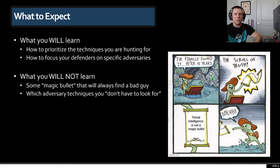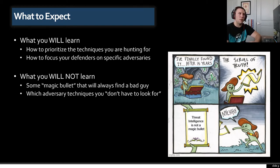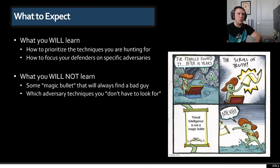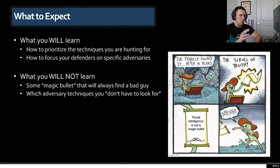So what should you expect from this presentation? You're going to learn how to prioritize the techniques that you want to hunt for on your particular environment. You're also going to learn how to focus your defenders on specific adversaries — perhaps adversaries targeting your specific organization or something broader like organizations in your industry vertical. What you're not going to learn is some magic bullet that will always find the bad guy or always solve all your problems.